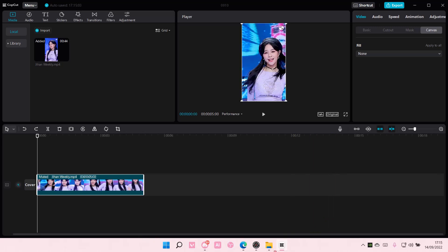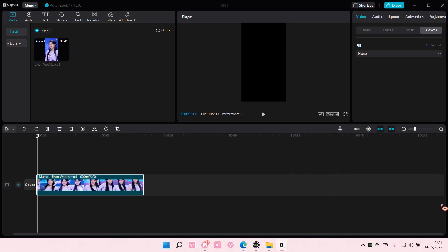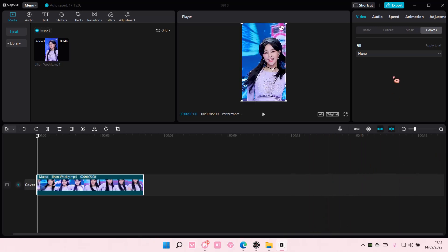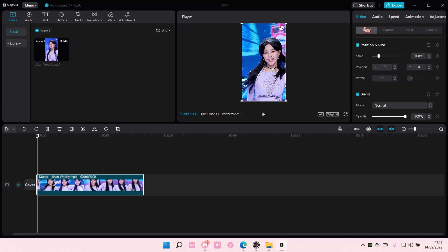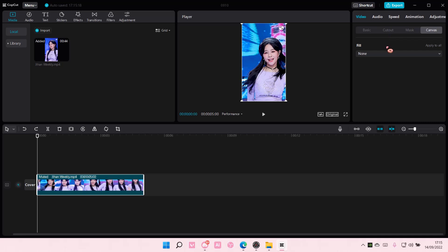Right now I am on Canvas. So if you're on Video on Basic, just go to Canvas and make sure you click on the clip. If you don't select the clip this won't show.